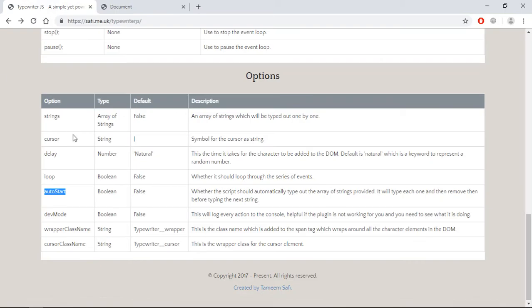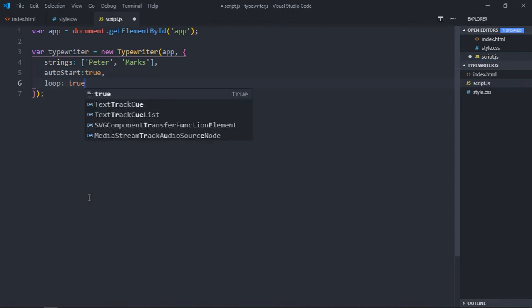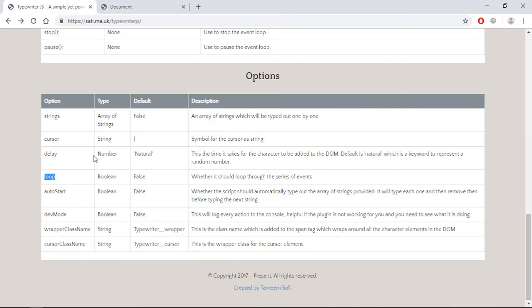As you can see, after 'Peter' and 'Marks' you're not getting anything more. To loop it, you have to use the 'loop' property and set it to true. Save it and now let's see — it's working fine.